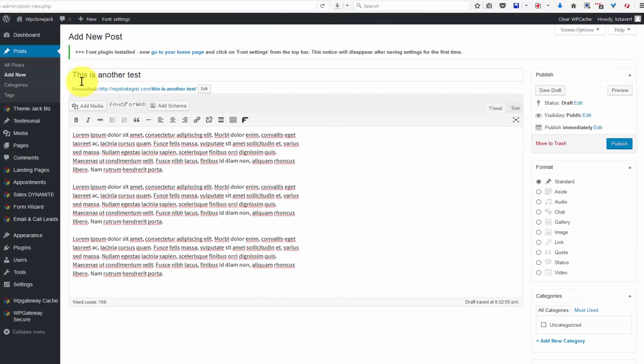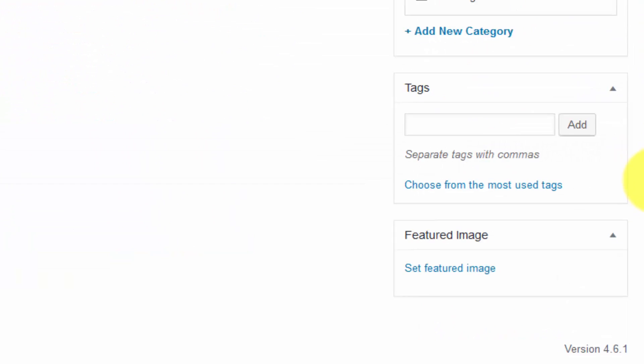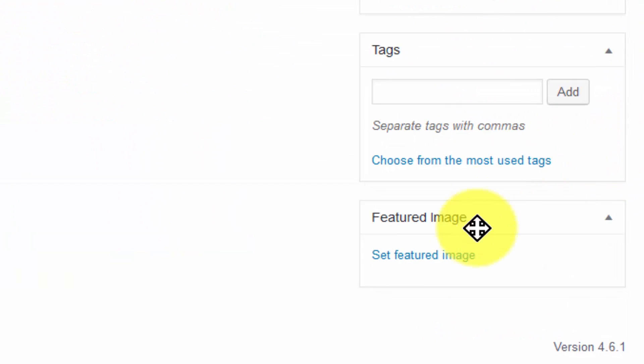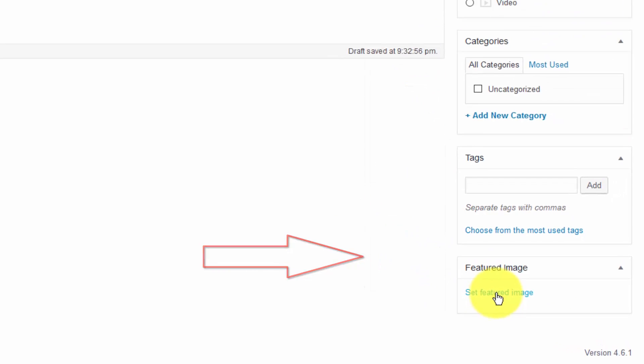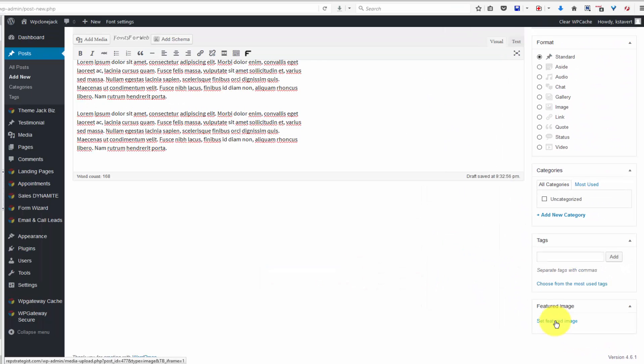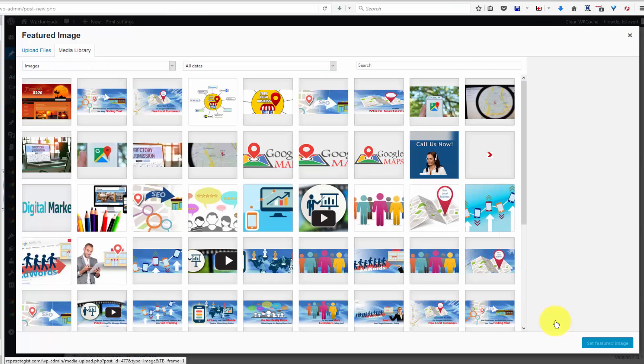If you come to the right side of the screen and scroll down, you'll see a little box here that reads featured image and a link for set featured image. Click on set featured image.